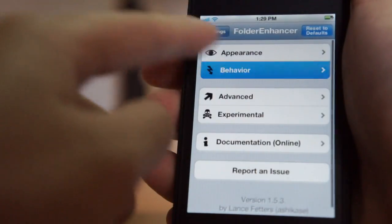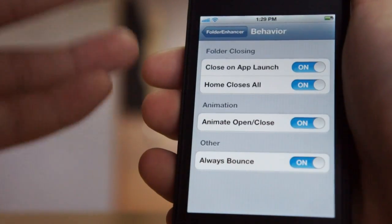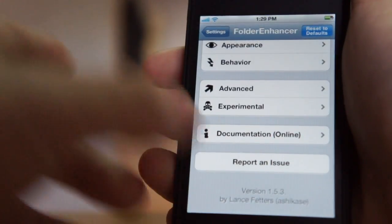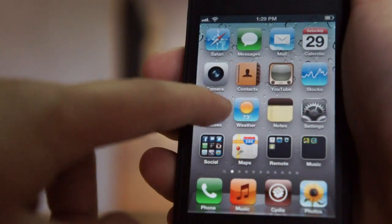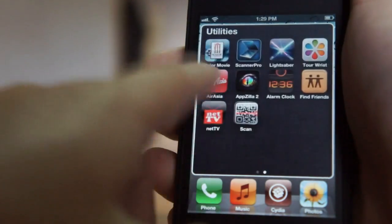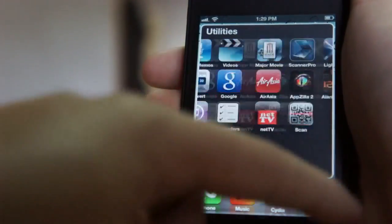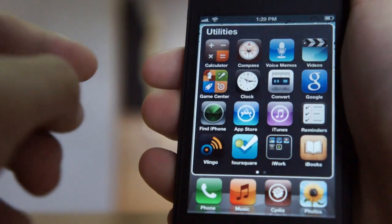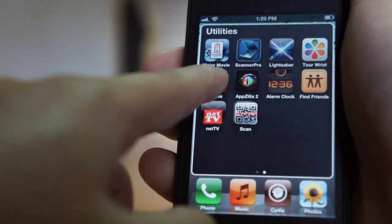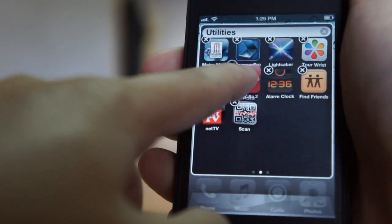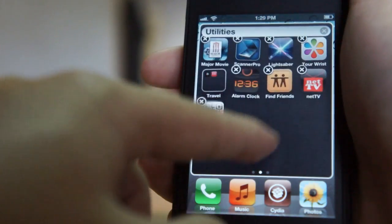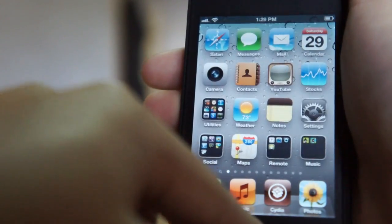This tweak allows you to customize your folders on iOS 5 and also adds paging on iOS 5. It opens up very fast and you can scroll from page to page like so. You can also have a folder inside a folder — just hold down the icon and put it inside the folder. So basically this is two folders inside one.